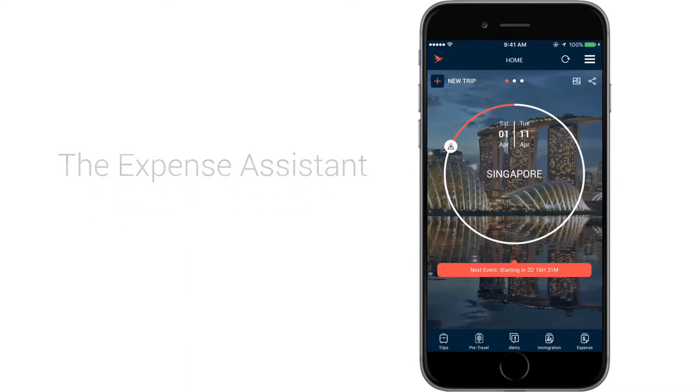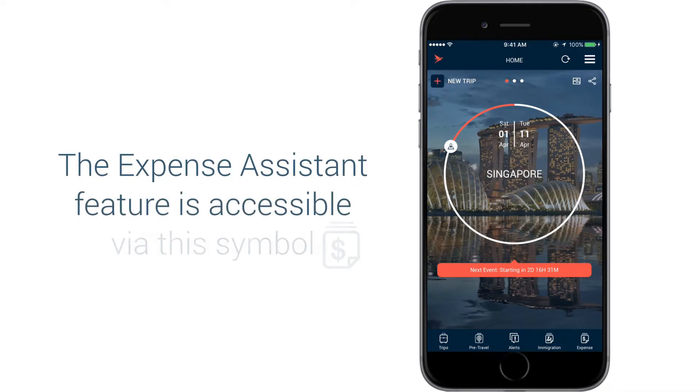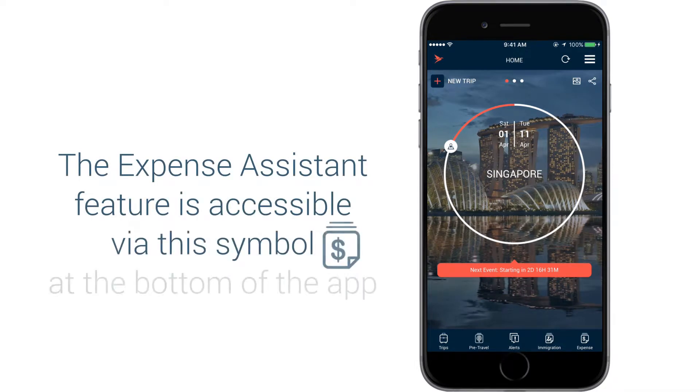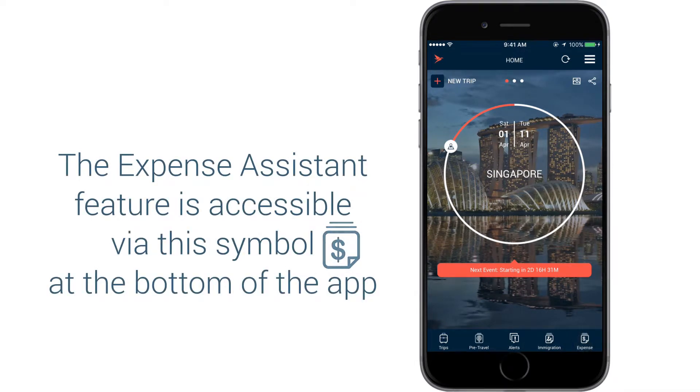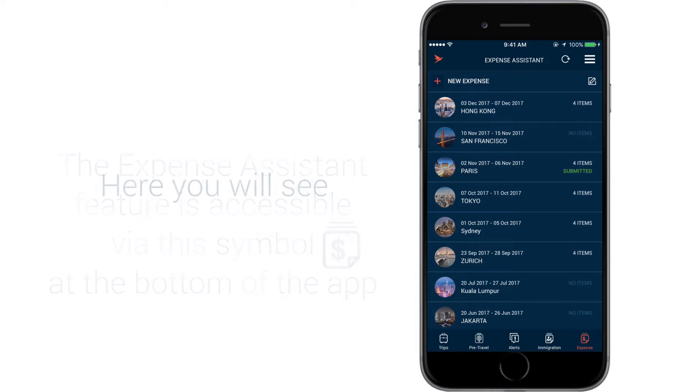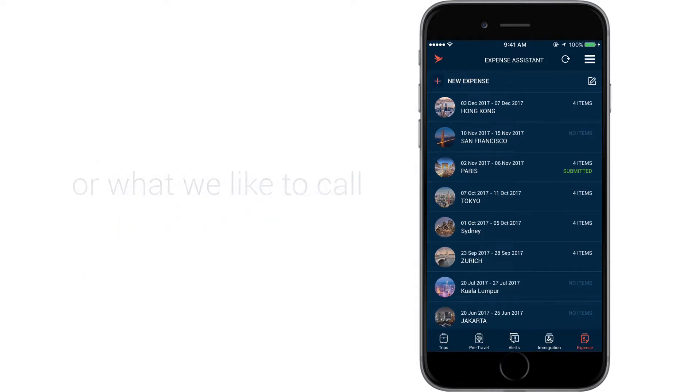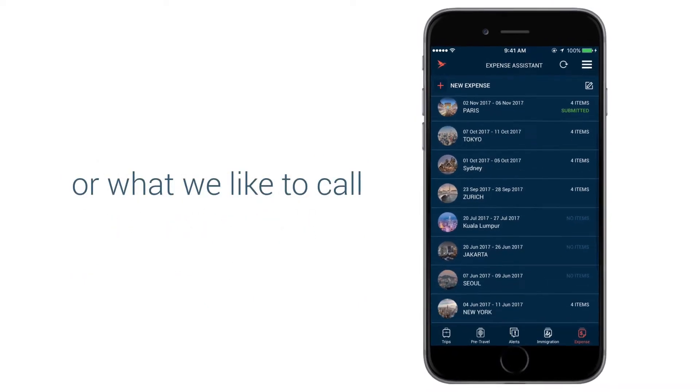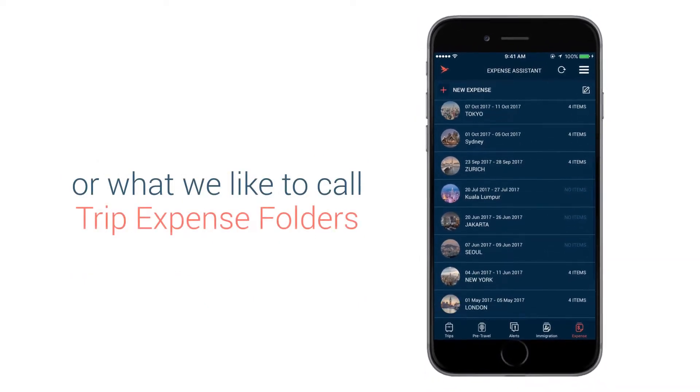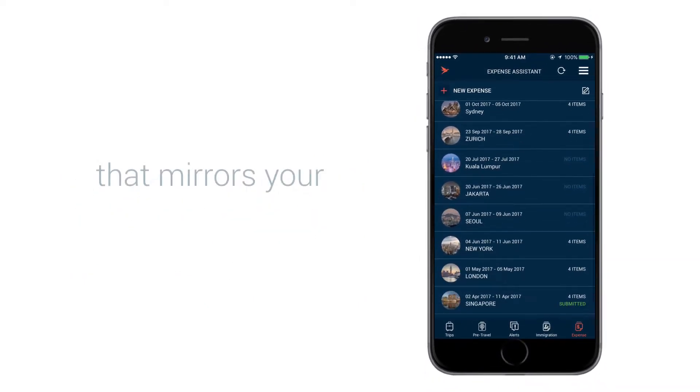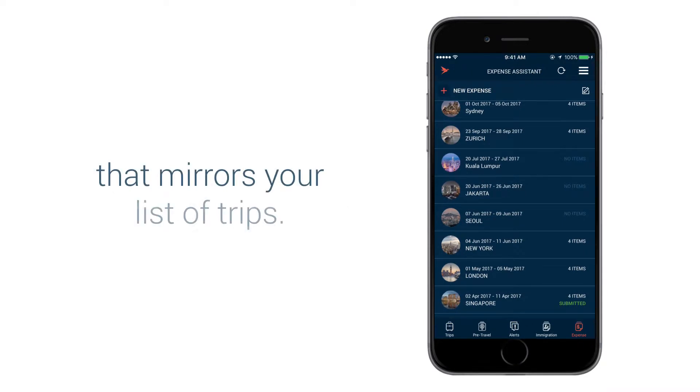The Expense Assistant feature is accessible via this symbol at the bottom of the app. Here you will see a list of entries or what we like to call Trip Expense folders that mirrors your list of trips.